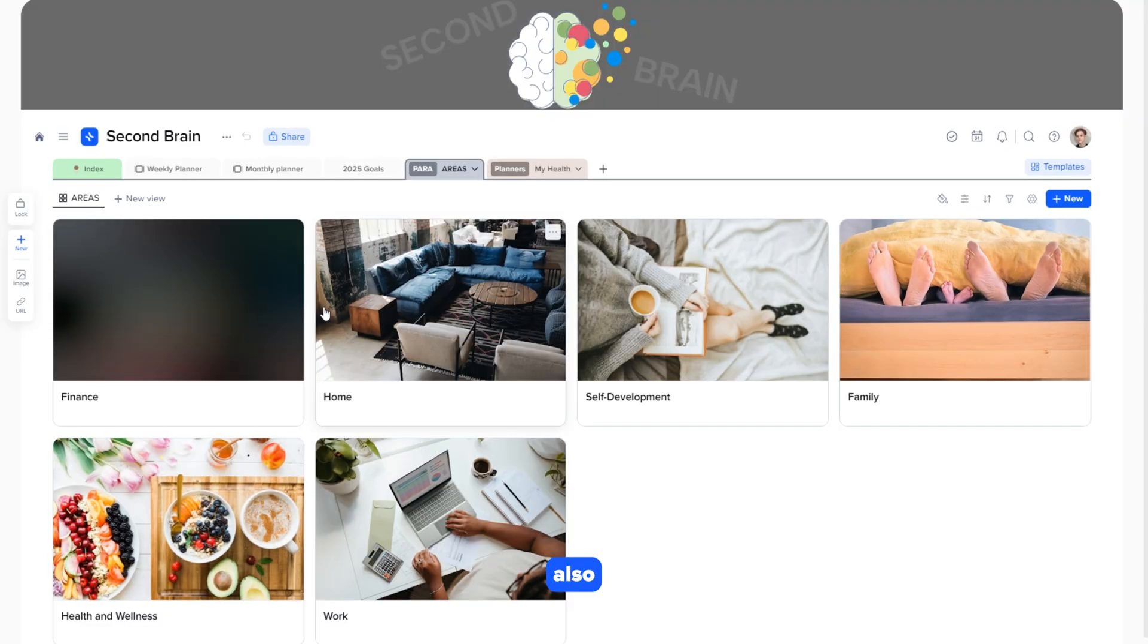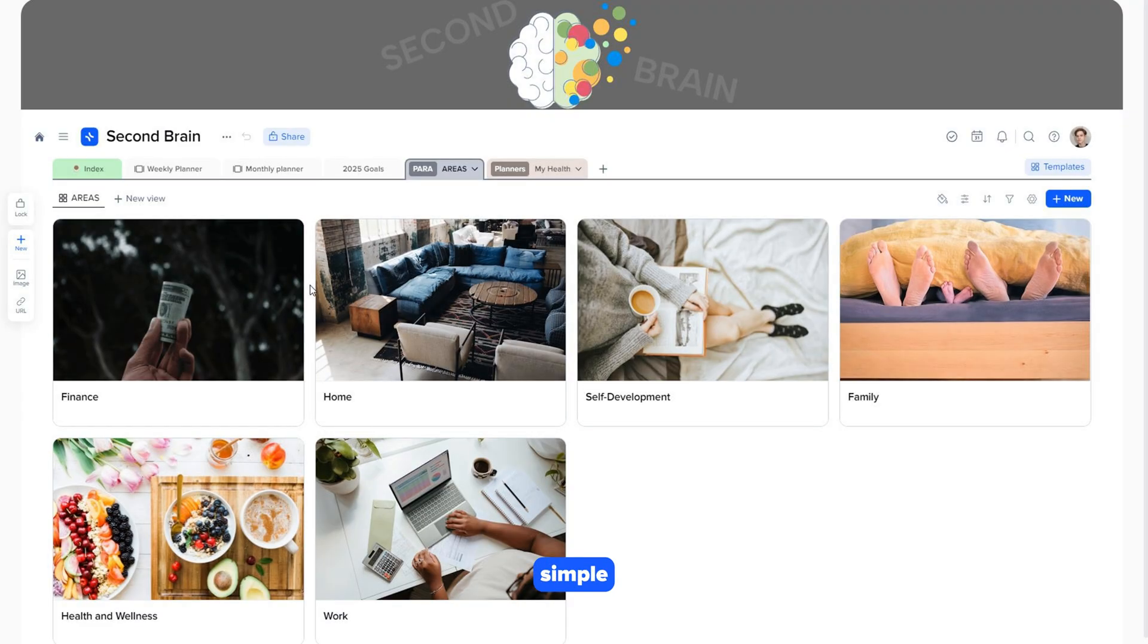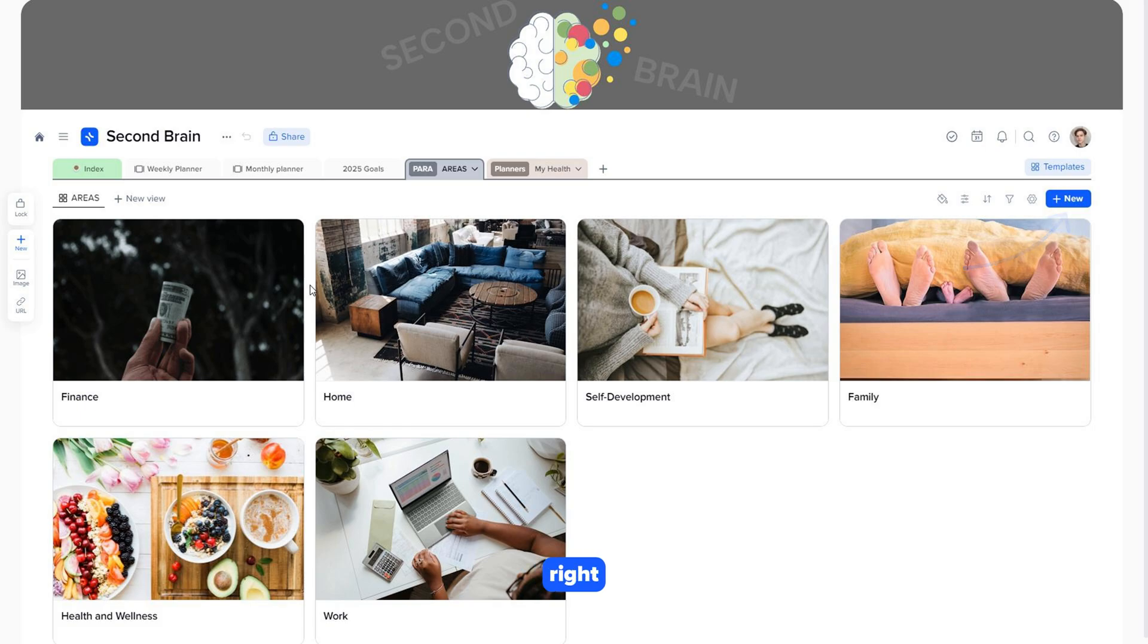Adding a new card is also very simple. There are two ways to do it. By clicking the plus new button on the right, or pressing the plus button in the left toolbar.